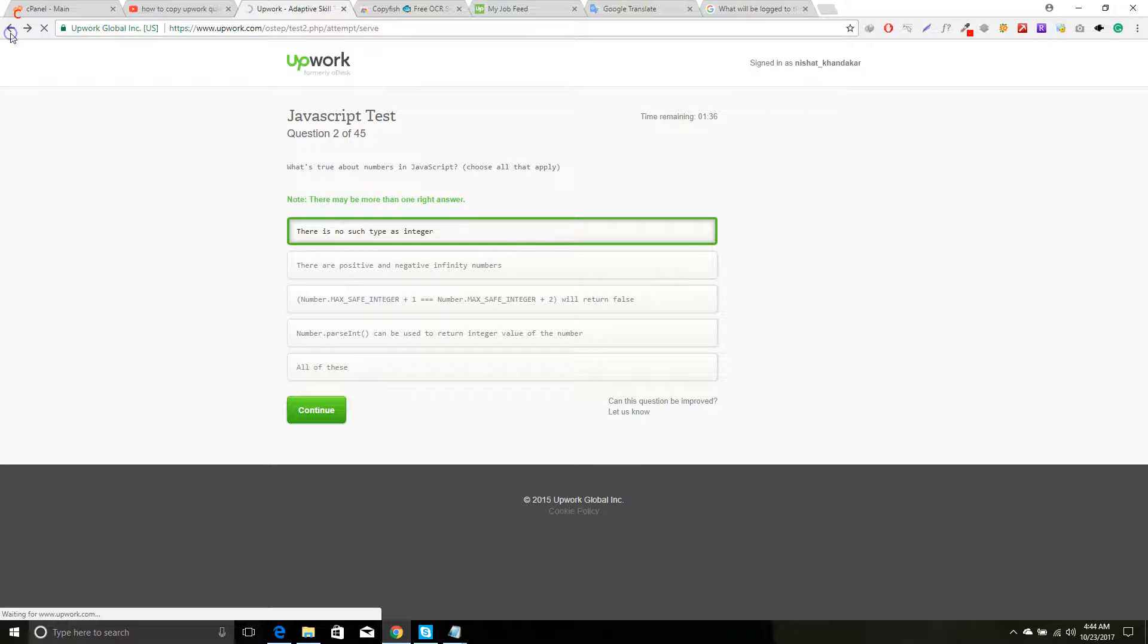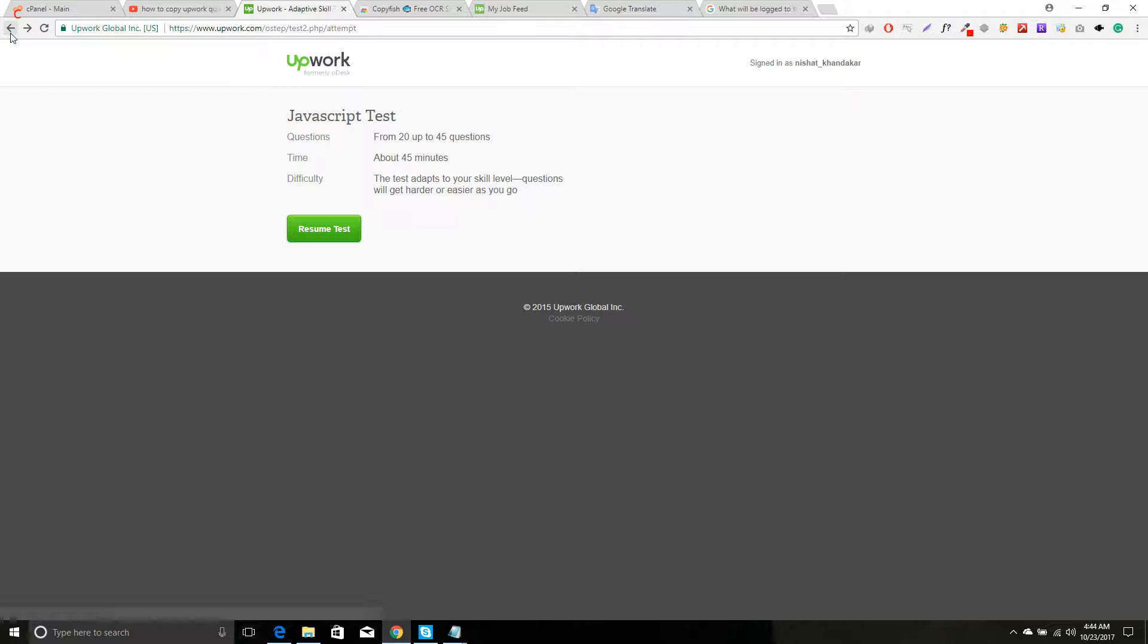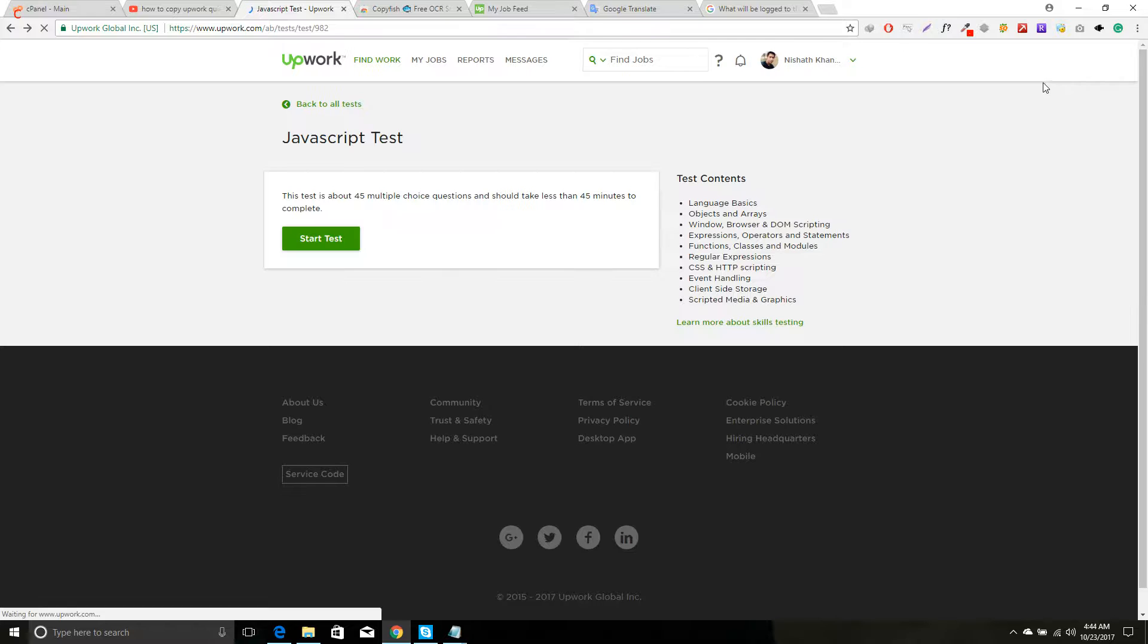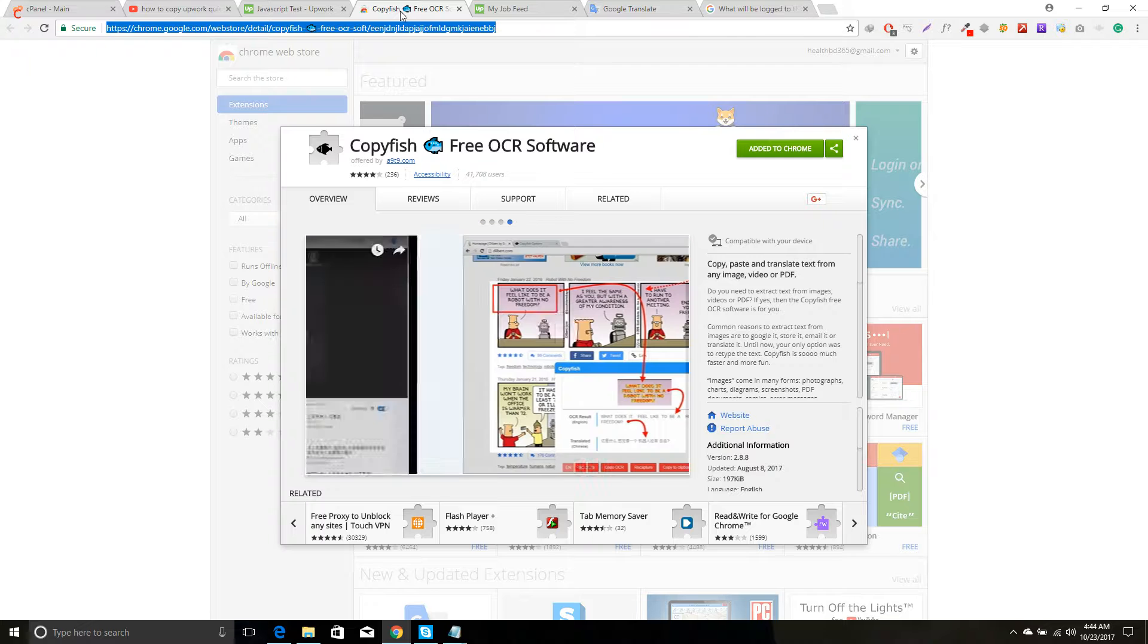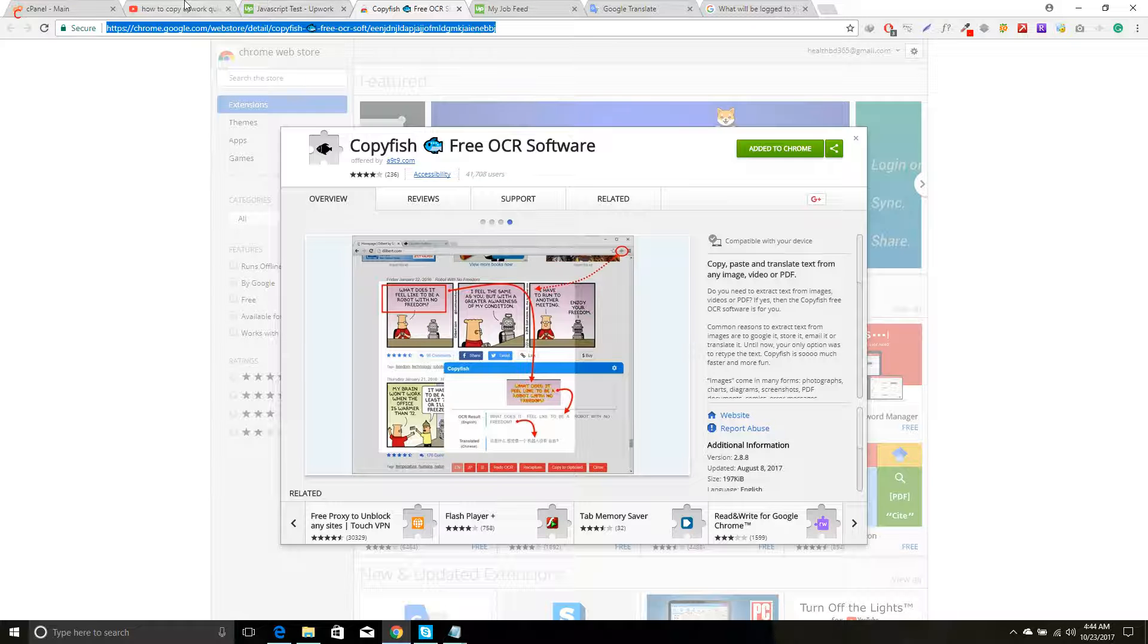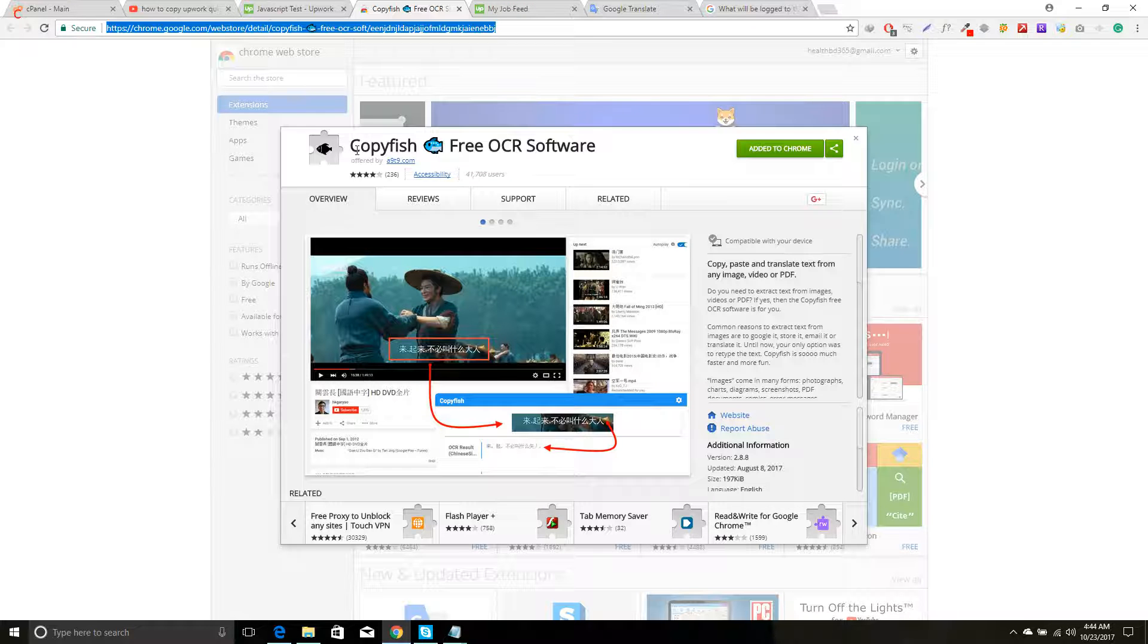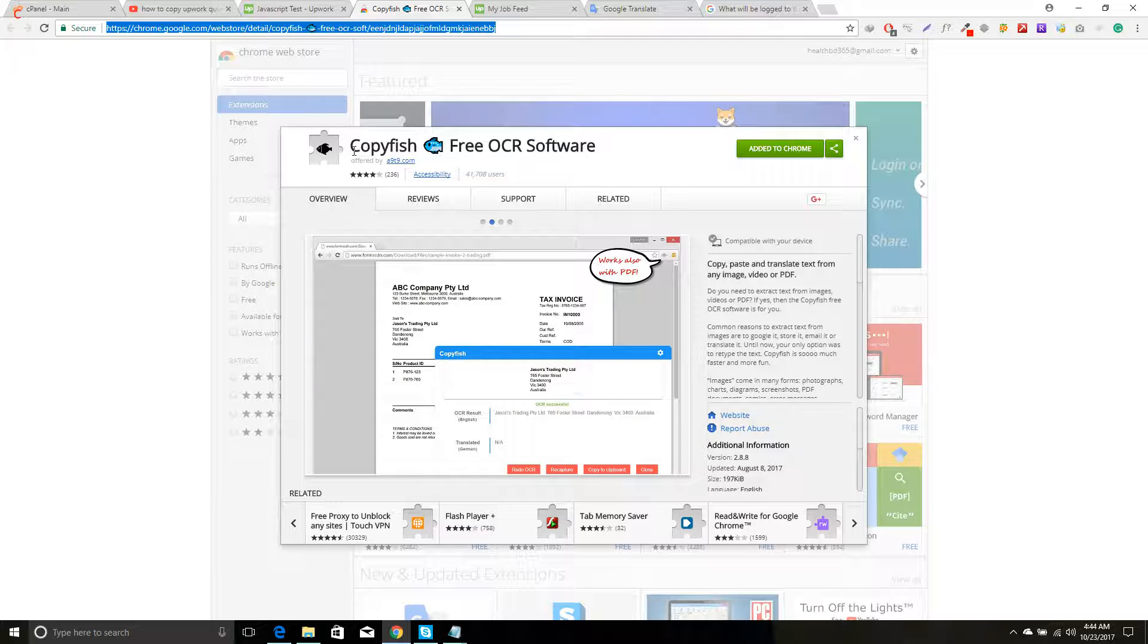Okay, now I am going to put the link in the description below. Okay, so this is the Google Chrome extension, called Copyfish Free OCR Software.